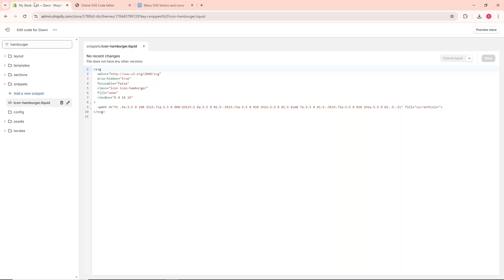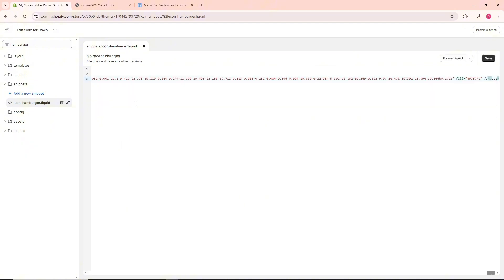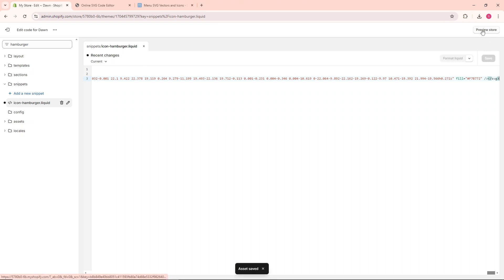Now go back to Shopify, select all of the code, right-click and paste. Once you have done that, click save.